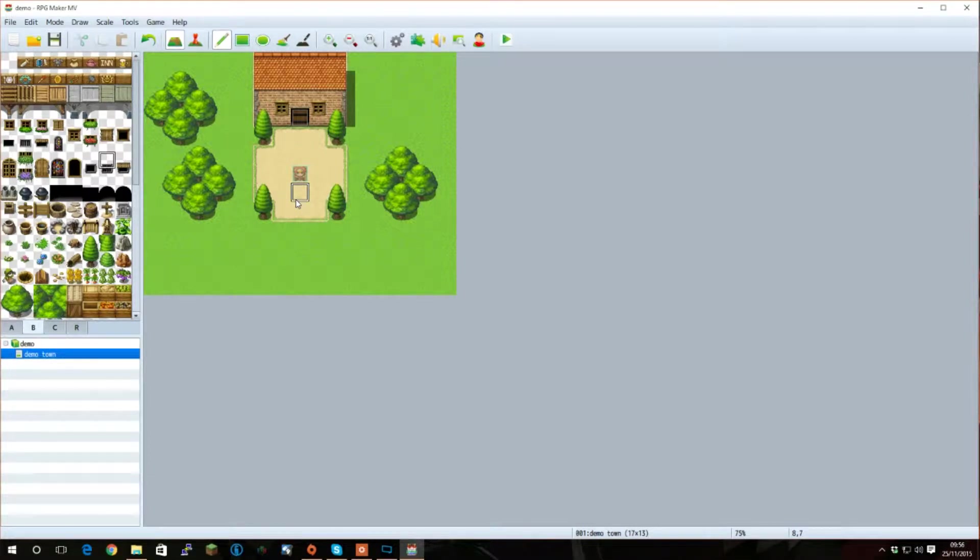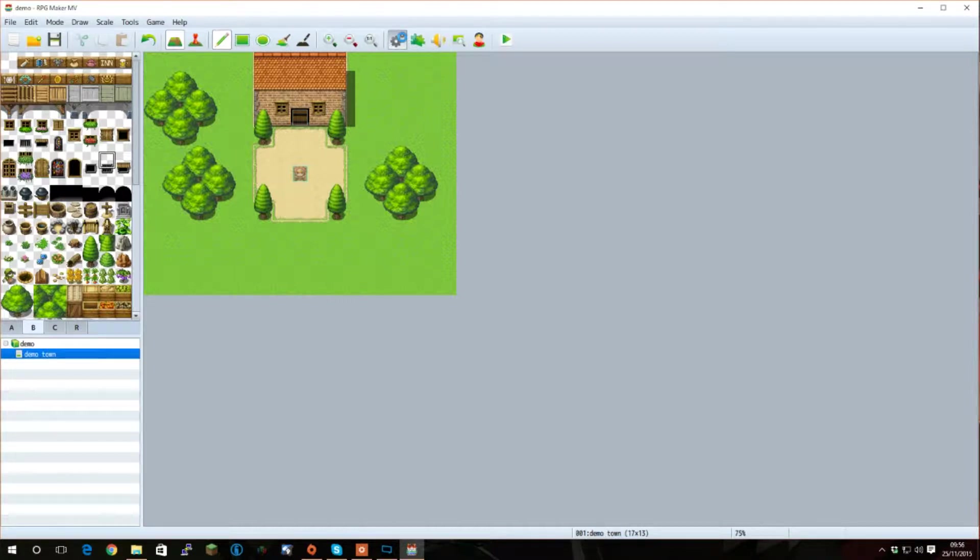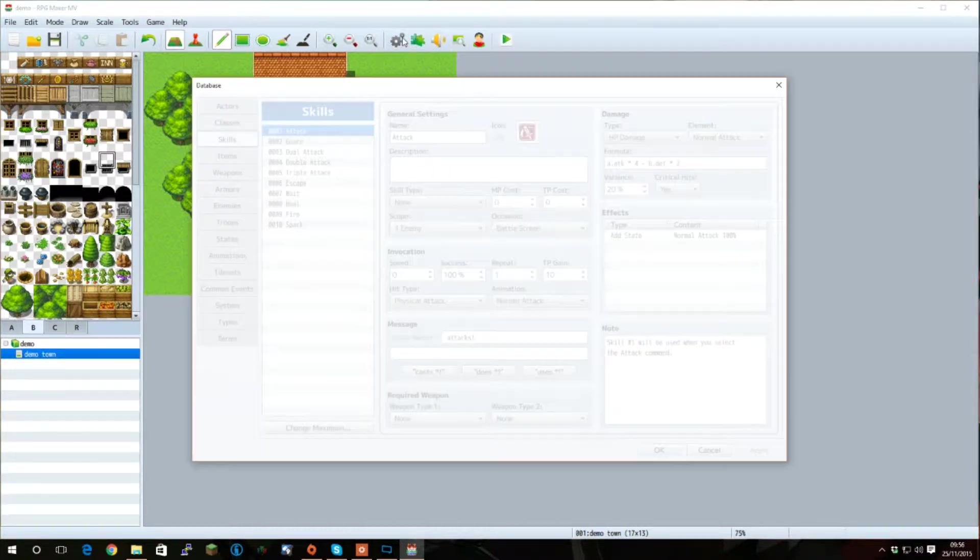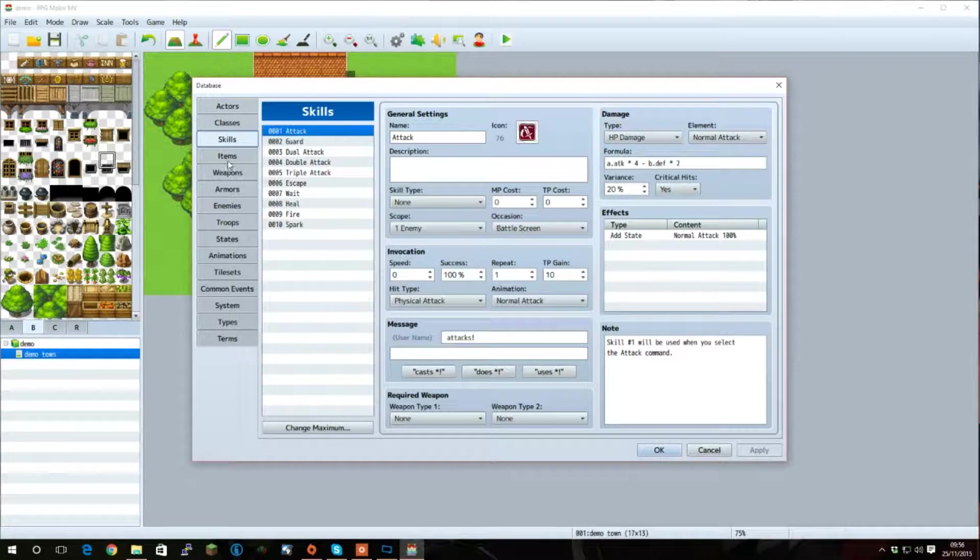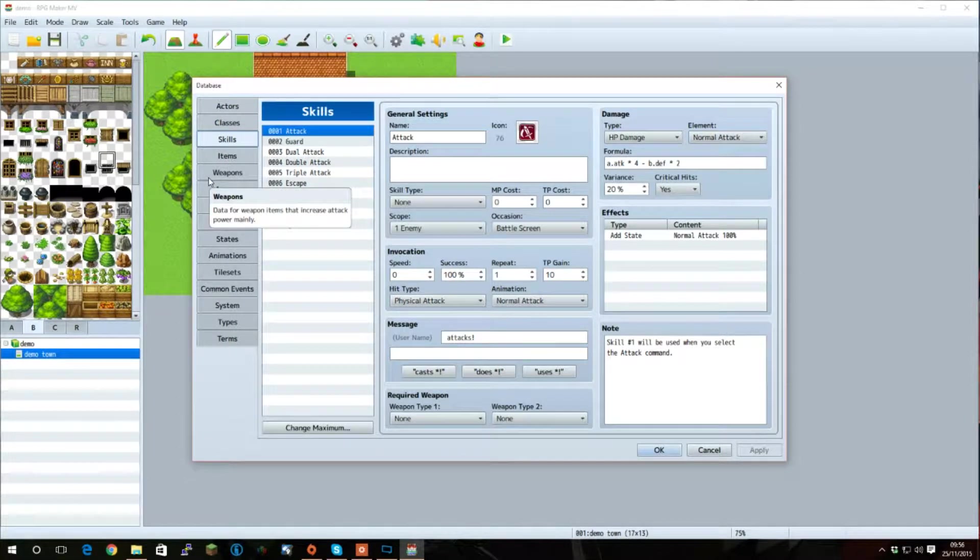Welcome back to another RPG Maker MV tutorial. Last time, we went over some basics of RPG Maker. This included going over the skills, items, weapons, and how you can copy those over from an RPG Maker VX Ace project.